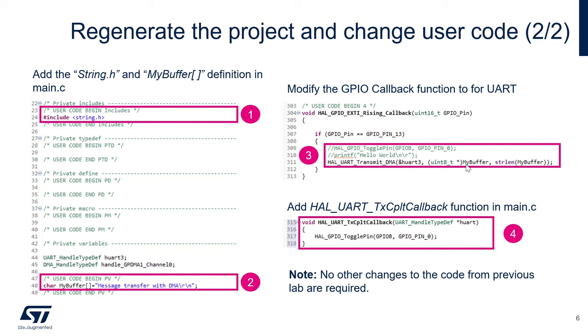Then we'll give the source of the data that we want to send. So this is my buffer. And then the last part is the length. So using these functions, we're going to find the length of my buffer in order to send the complete string of data.